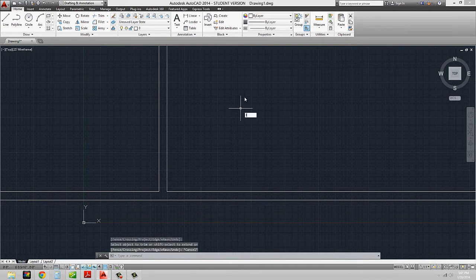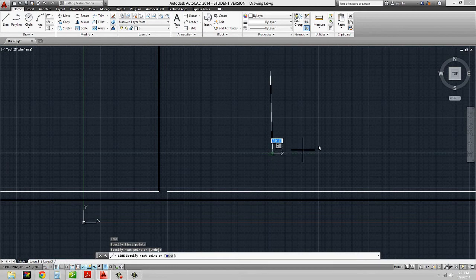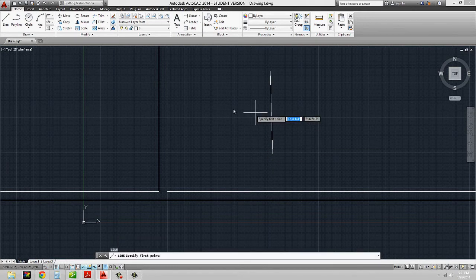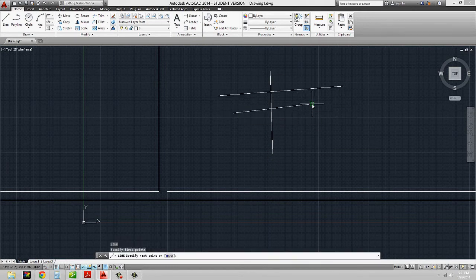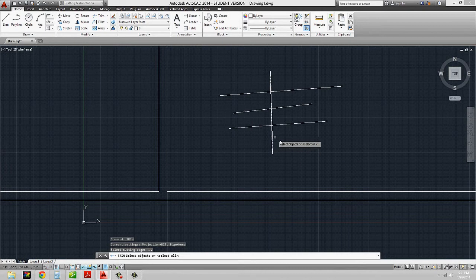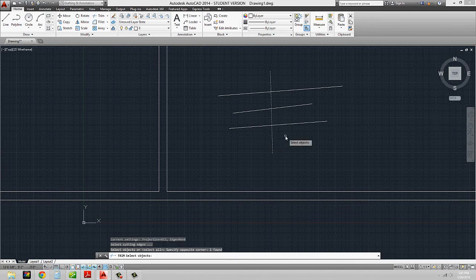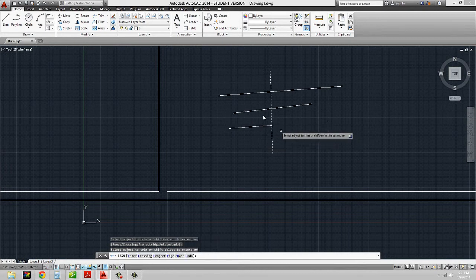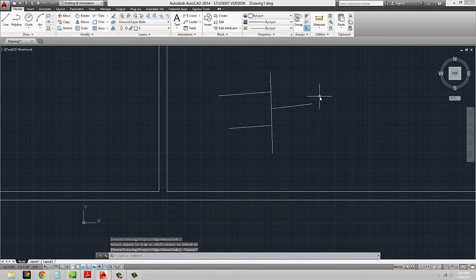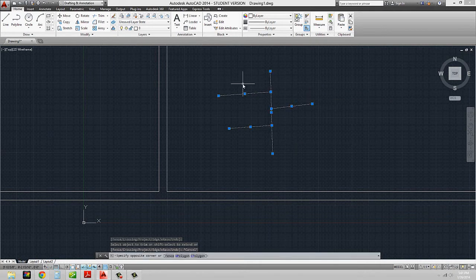Just off to the side to show you another example of what it can do — I just drew a line and another series of lines. So again, if I type in trim, hit enter, select my cutting edge, I can cut these pieces off of it as long as they intersect that cutting edge. I just erased all of those.